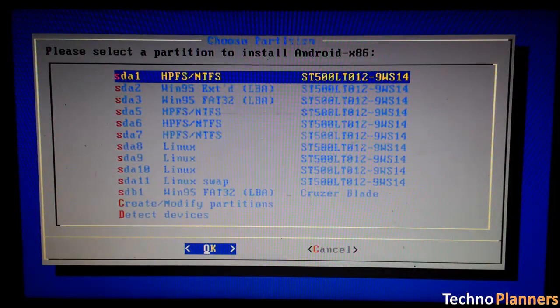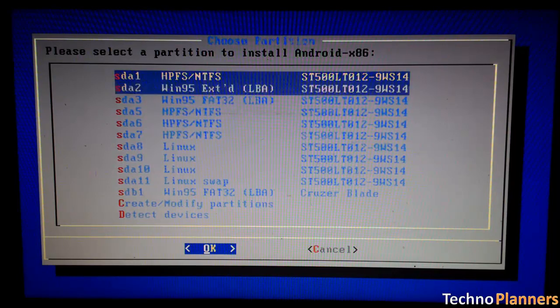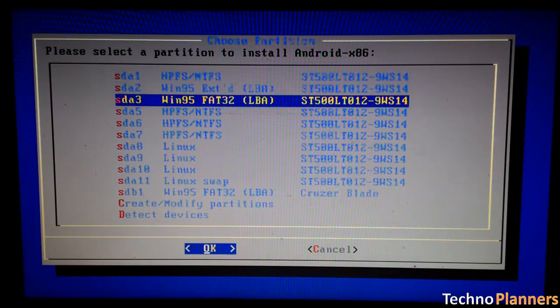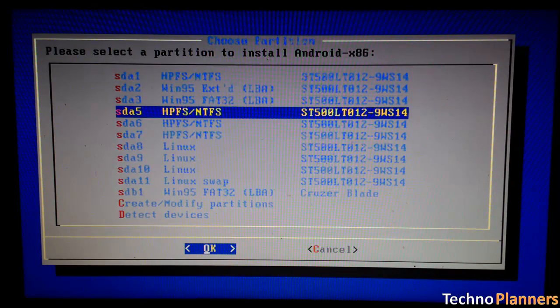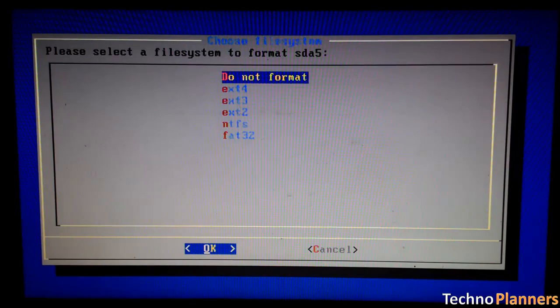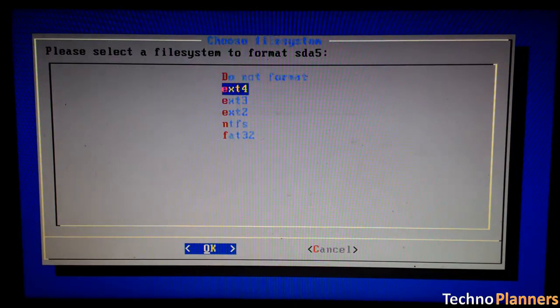Select your appropriate hard disk partition to install Android x86 or you can install on any new partition. Select Do Not Format.